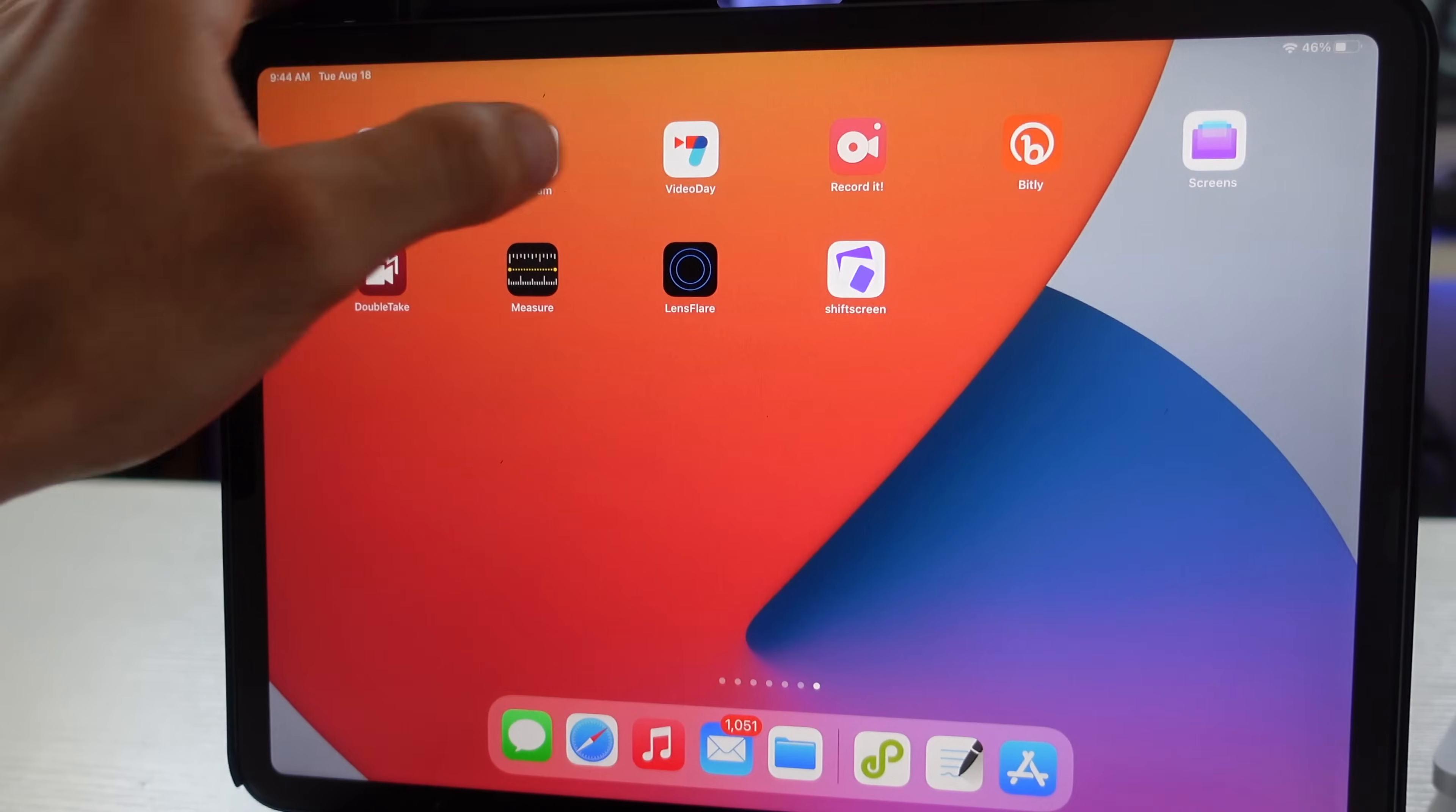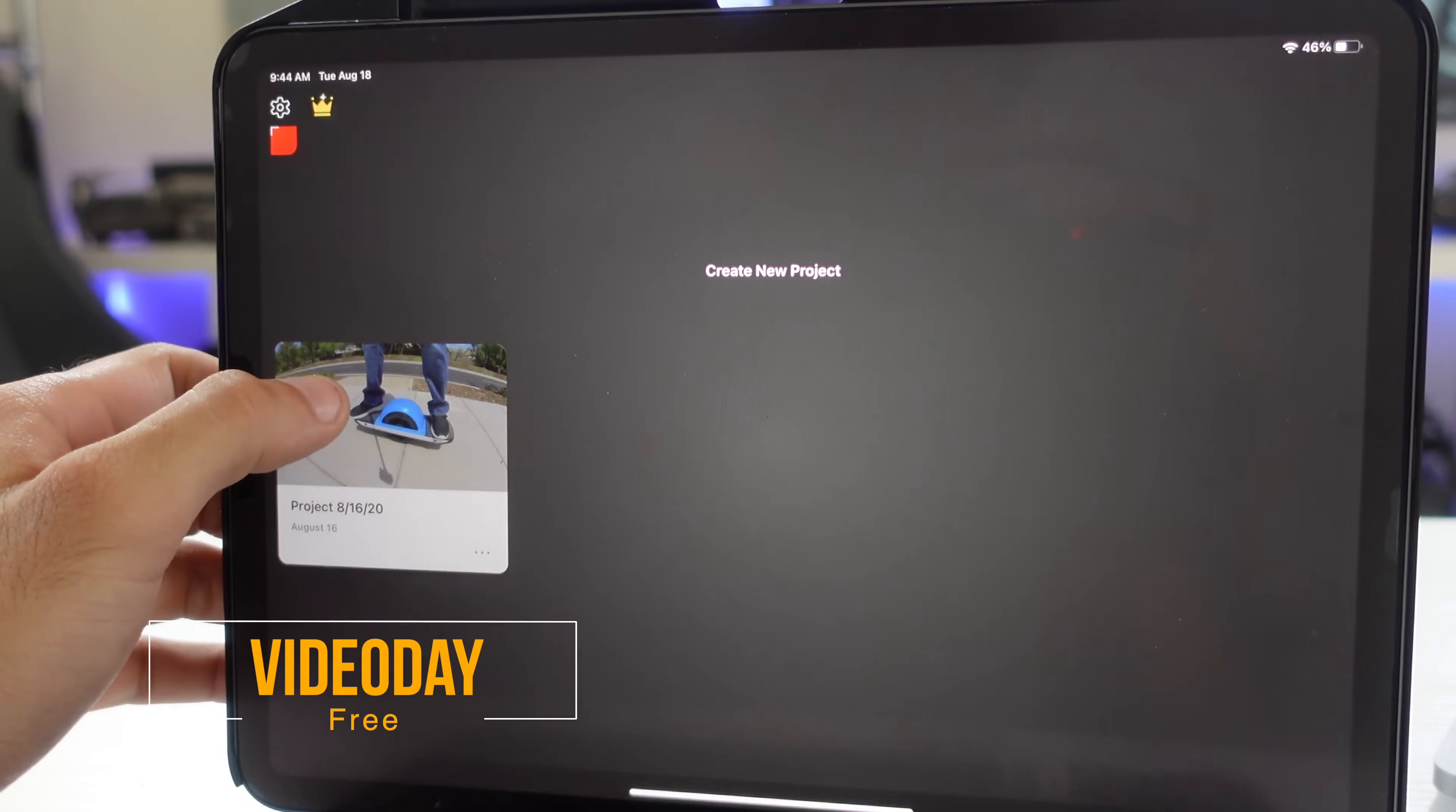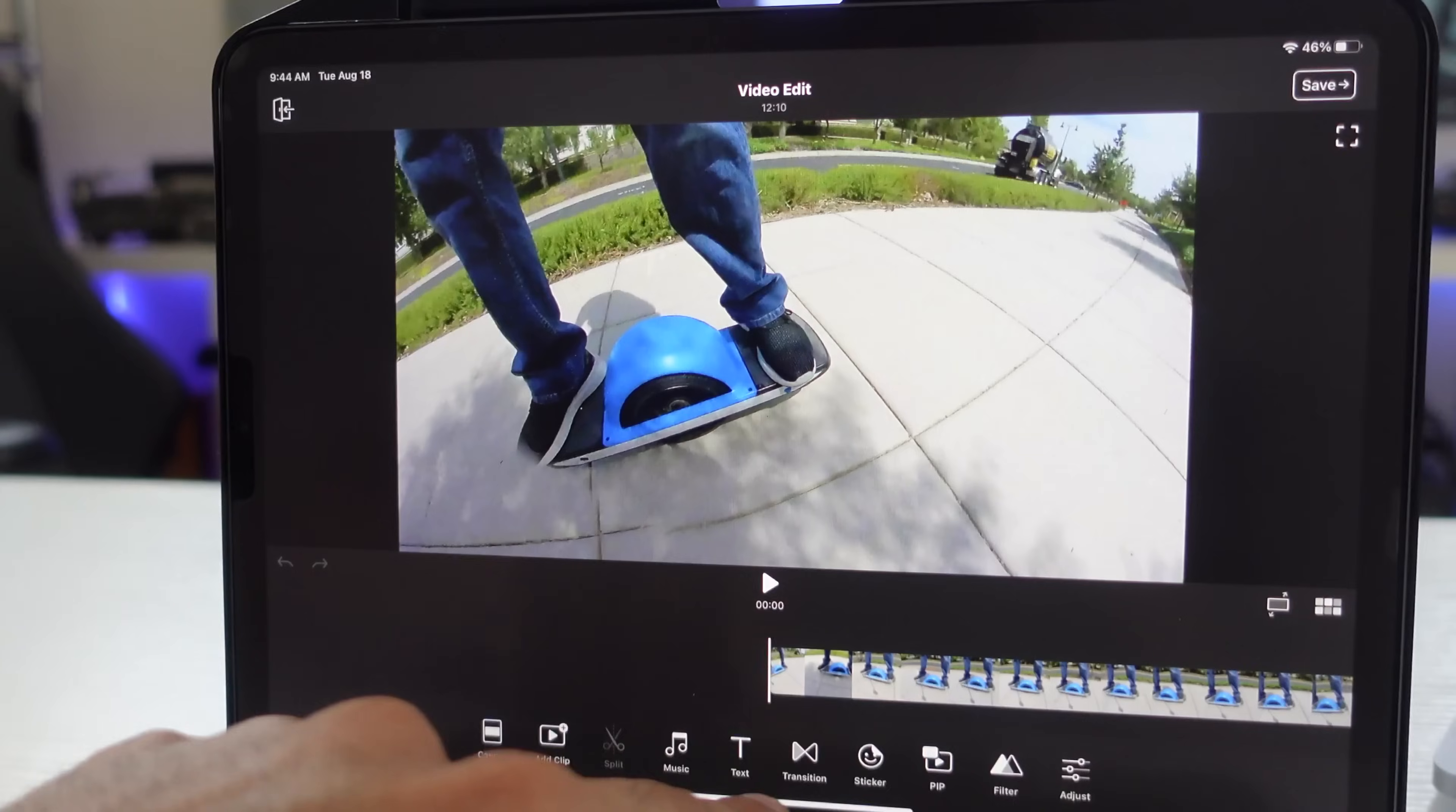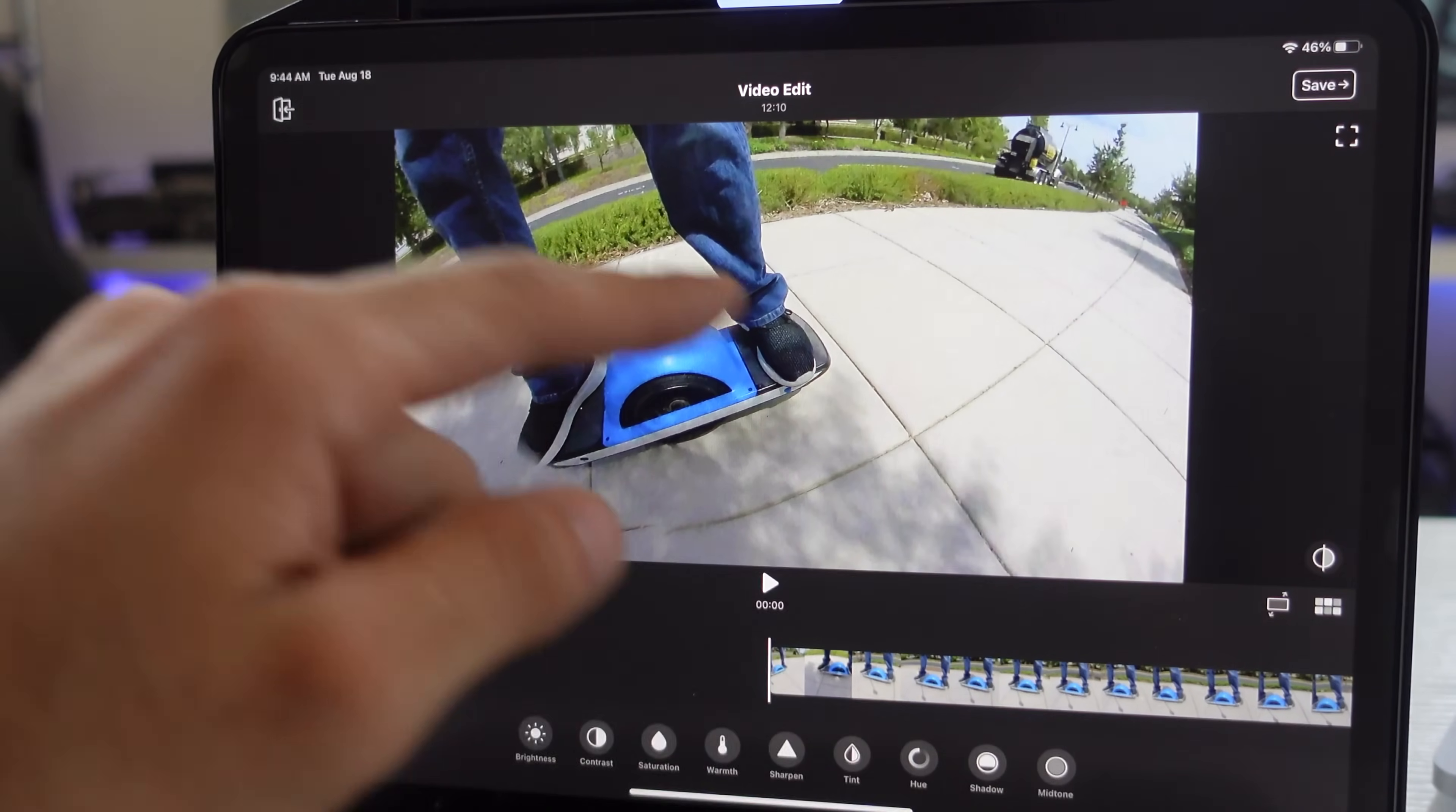When it comes to making quick video edits either for social media or maybe you want to make an official video real quick with the ratio of 16 by 9, check out Video Day. The application is free to download and gives you a bunch of cool features I wasn't expecting a free video editing app to give you.